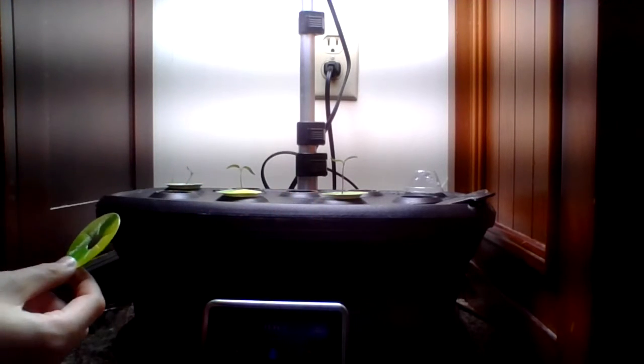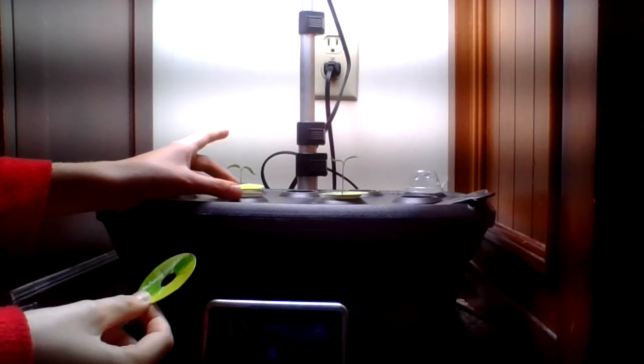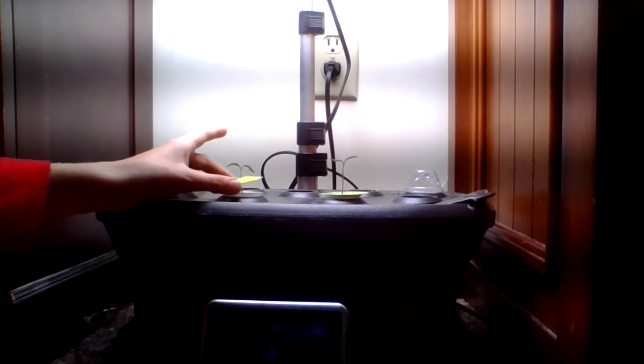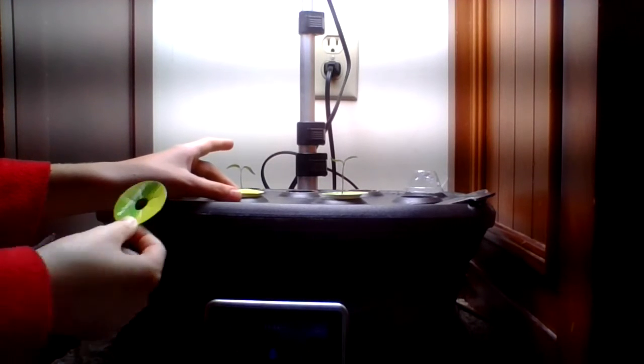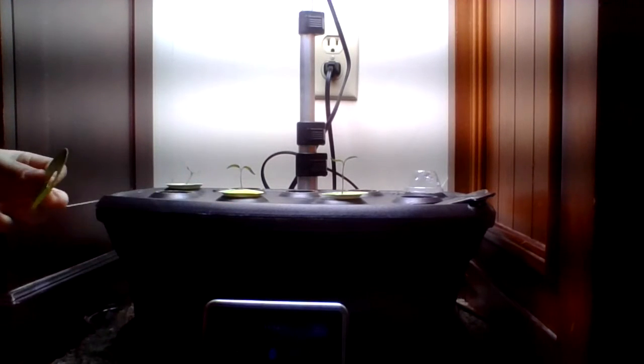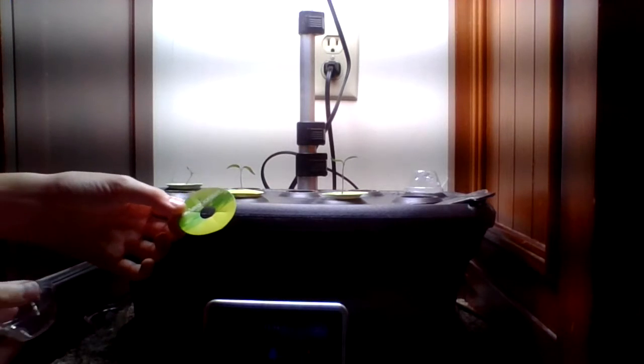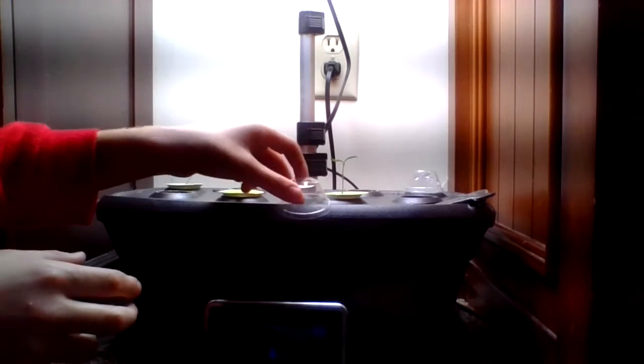When I sprouted them, I just took off the green part because that was preventing the greenhouse from staying on and getting humidity. So I took it off and then put the greenhouse on.